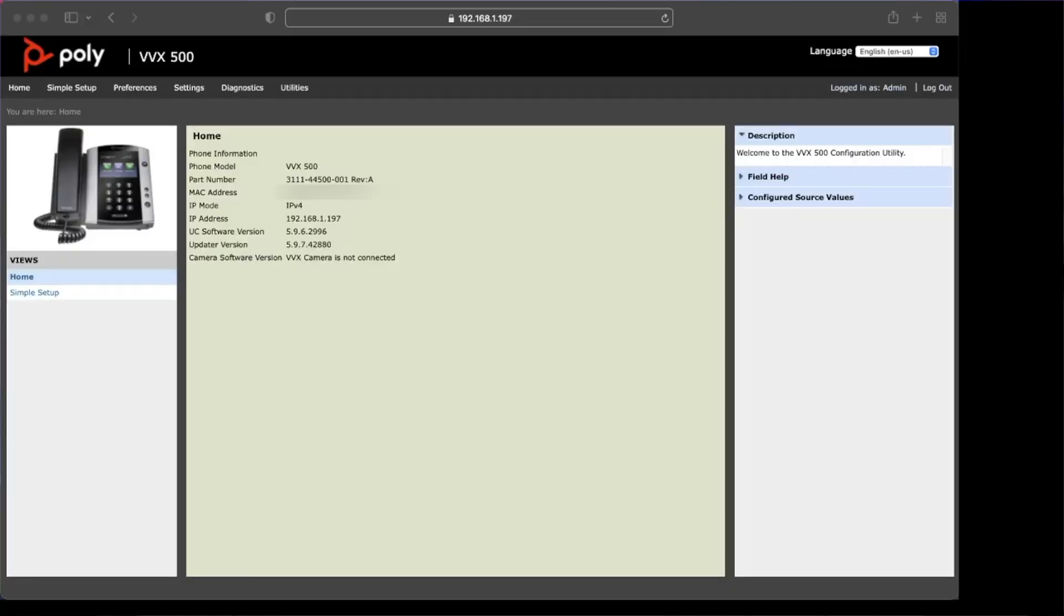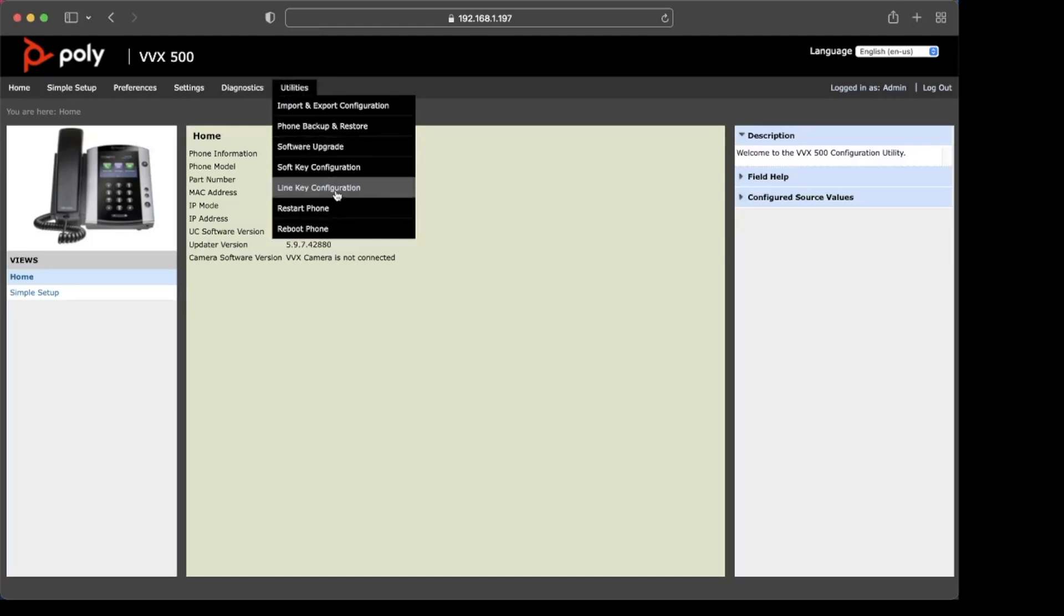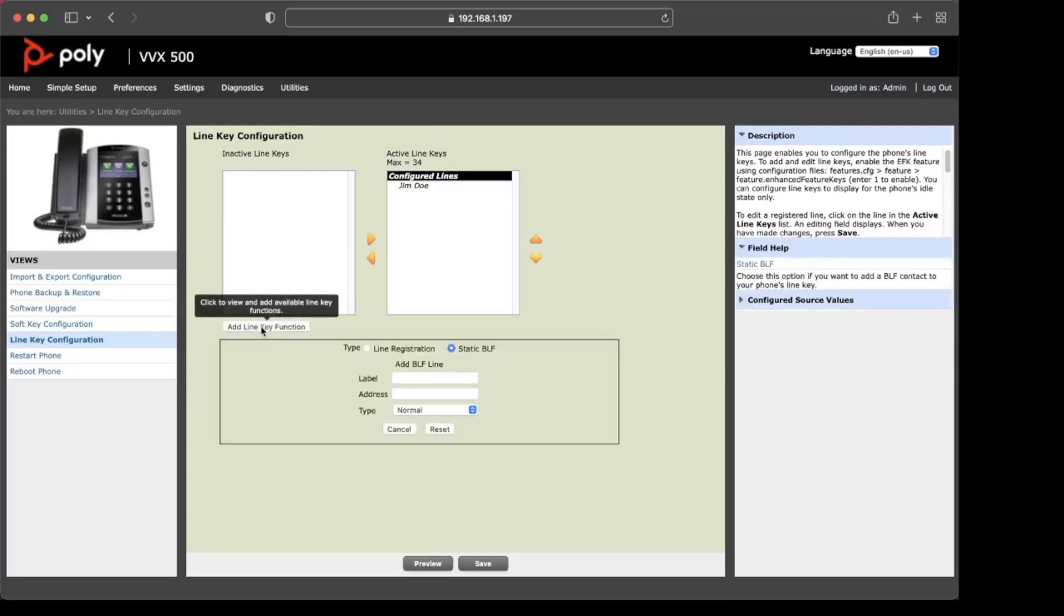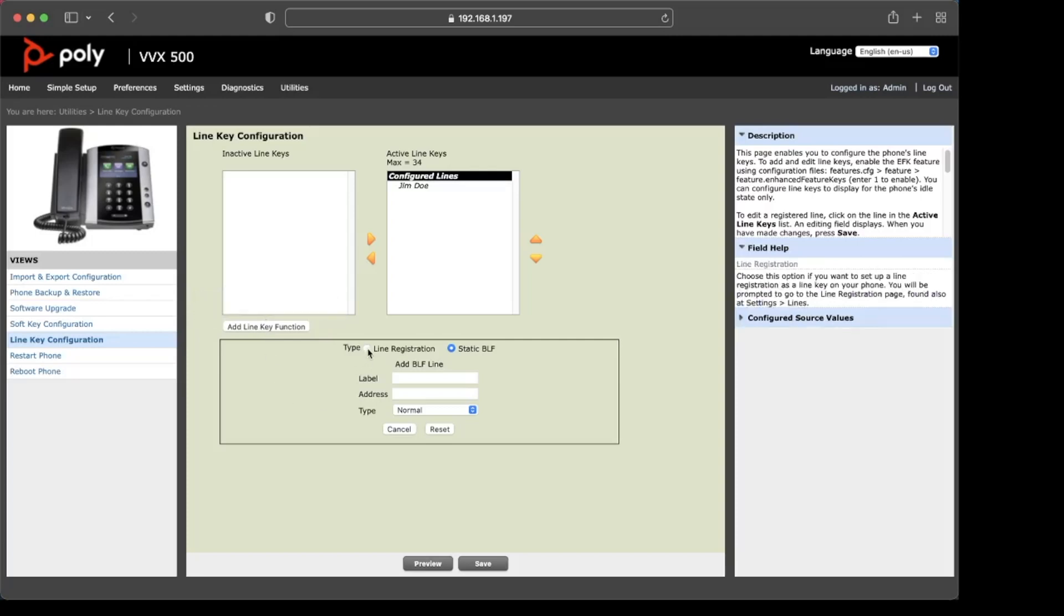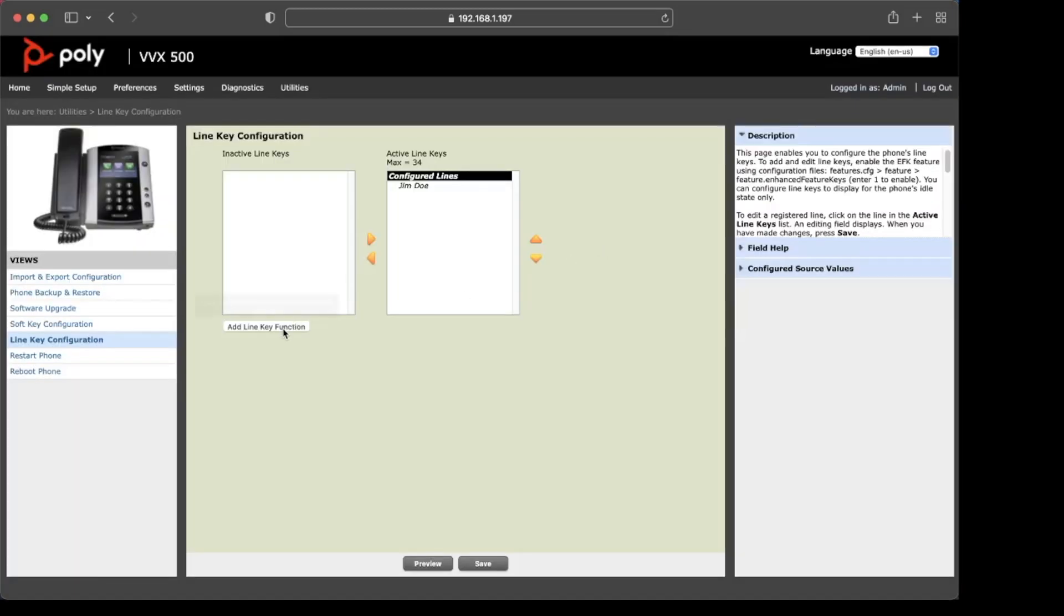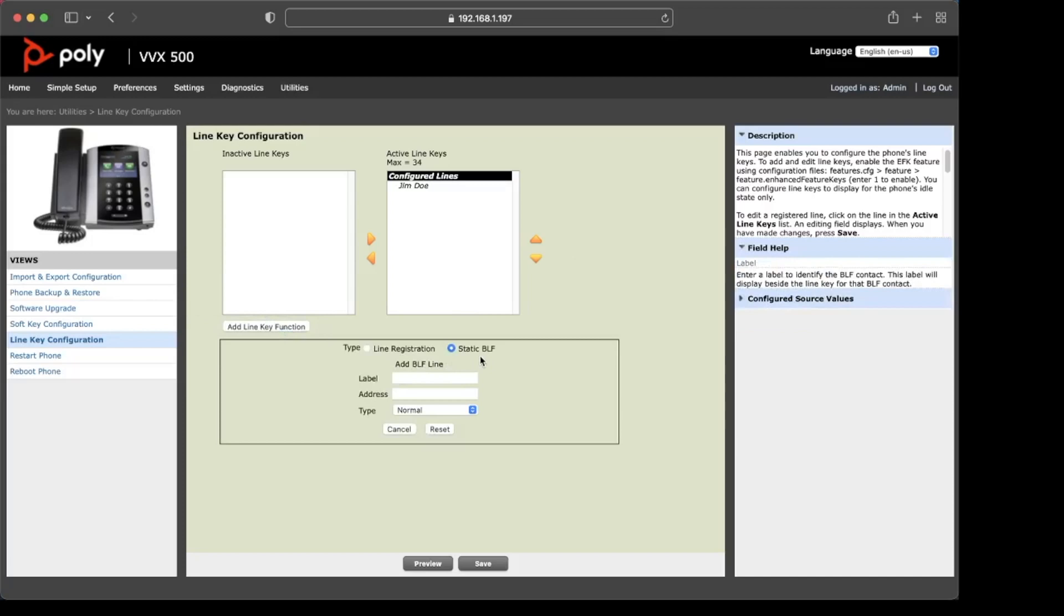Okay, so the first thing you're going to do is log back into the Polycom VVX and from the home page, you're going to click on utilities. Click on the line configuration and here we can see the configure lines already in there. We're going to add a line key configuration. If you wanted to register this device like a receptionist phone, you'll want to add a second line registration to do this on this phone and you can click that here. But for now, we're going to go ahead and go back where we have the option to set a static BLS.